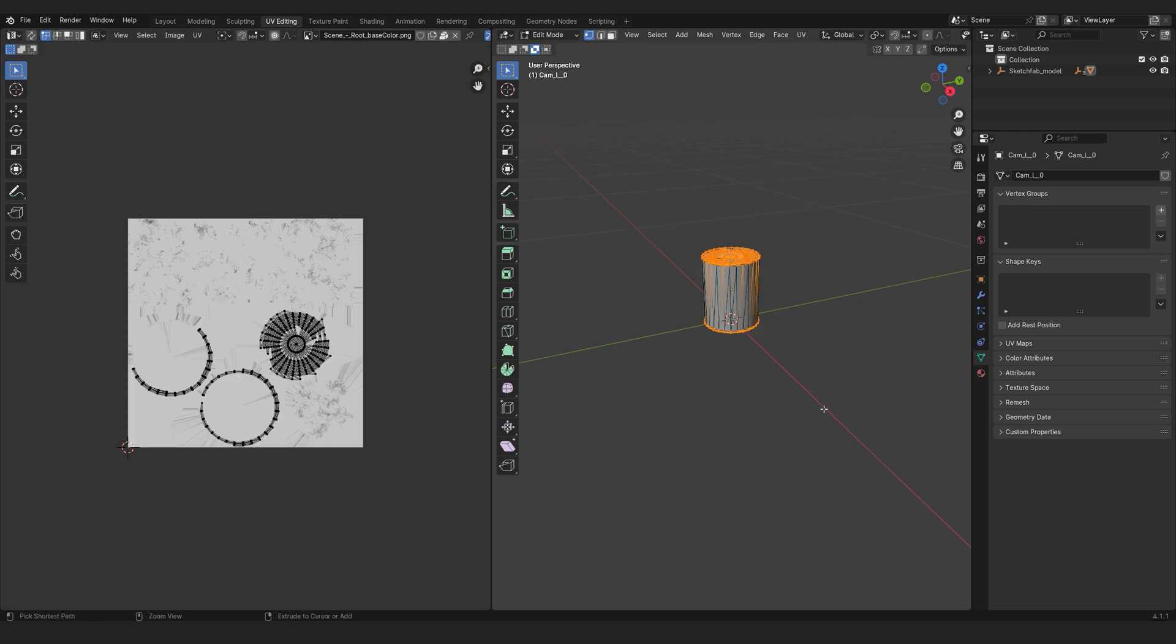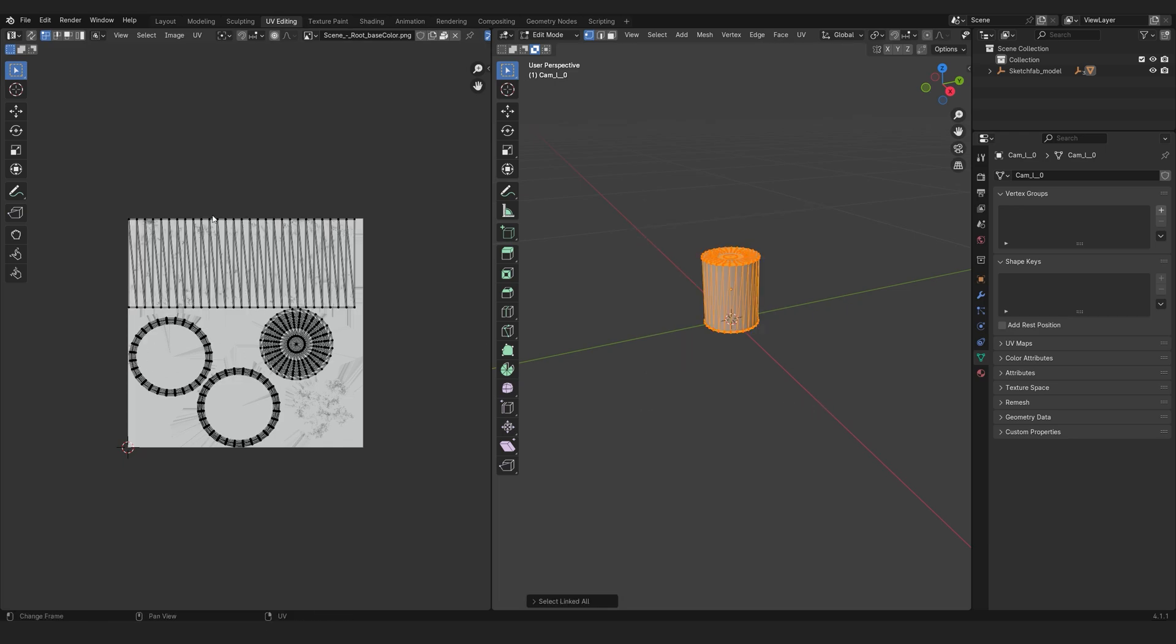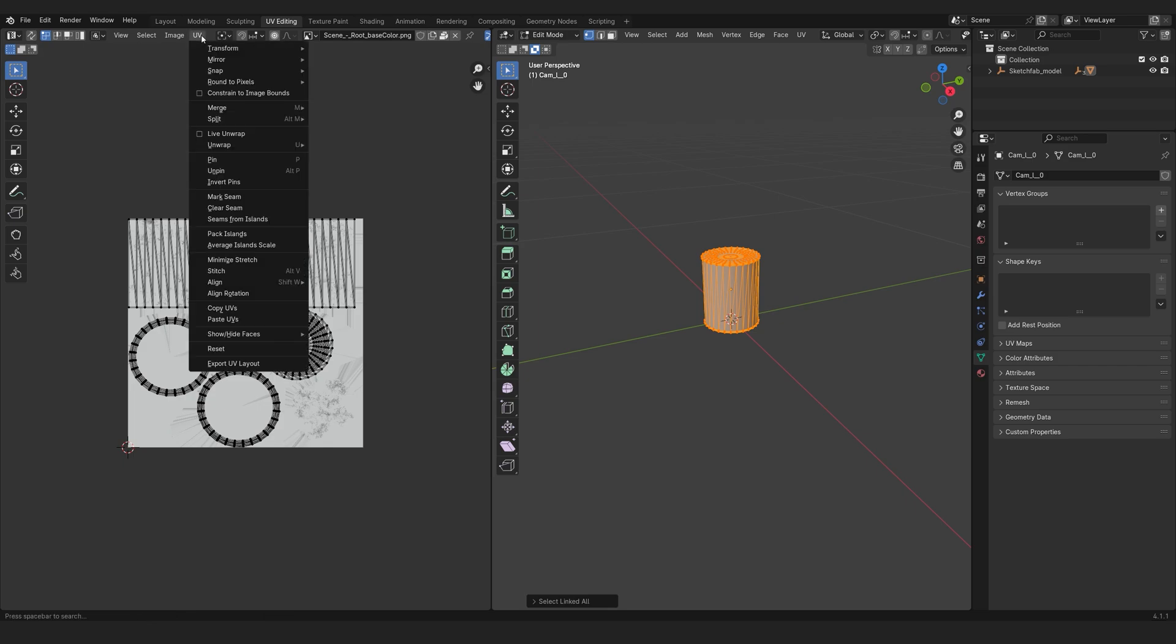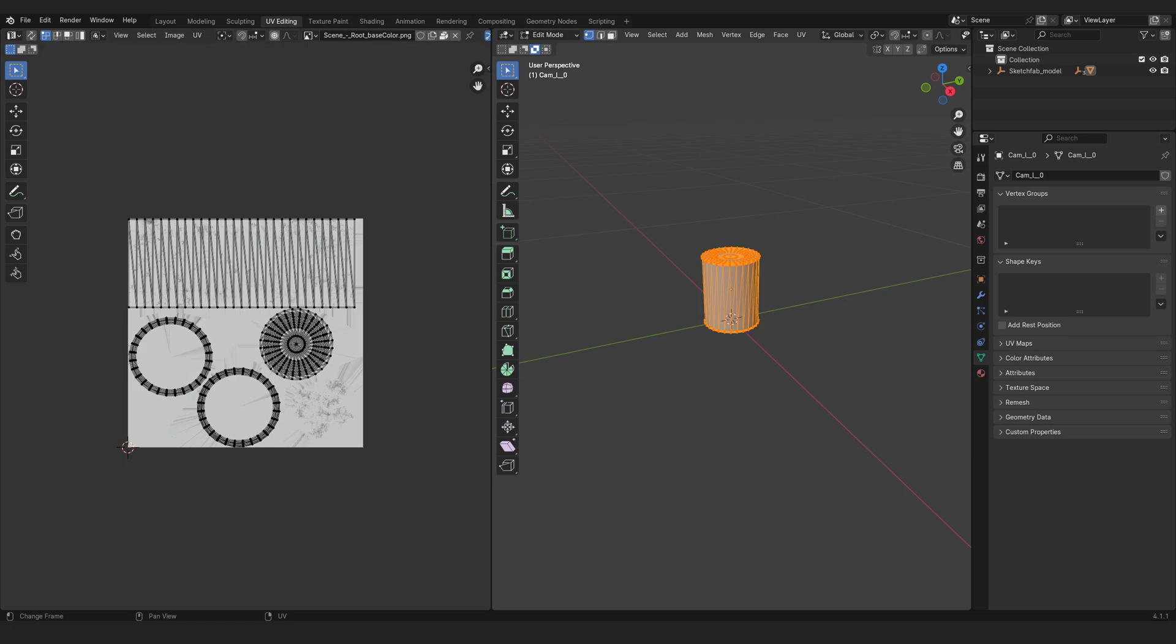Now we can see the wire of this 3D map and then go into UV, export UV layout and export it as a PNG.